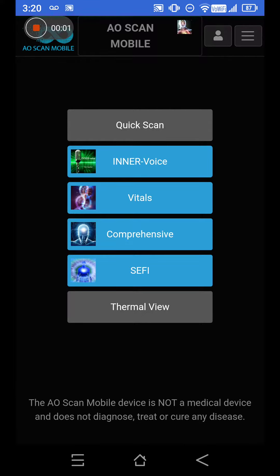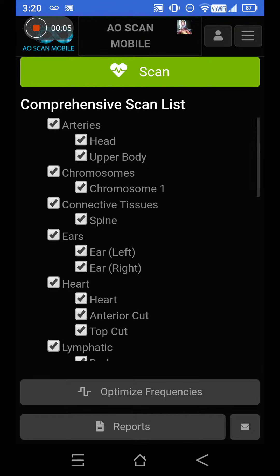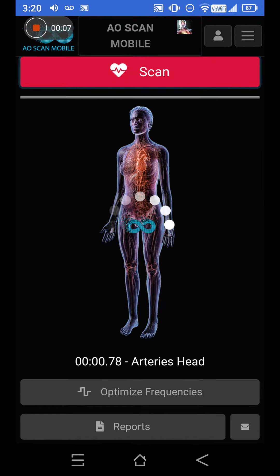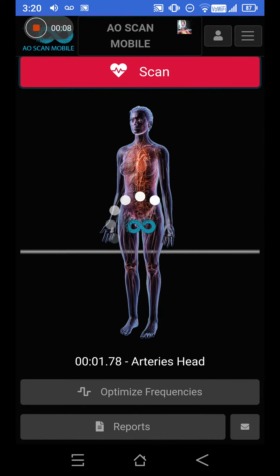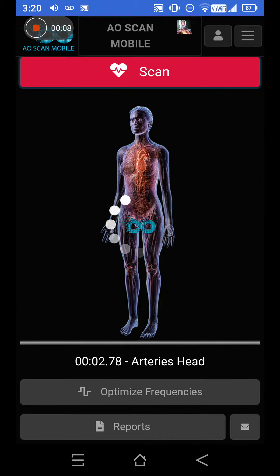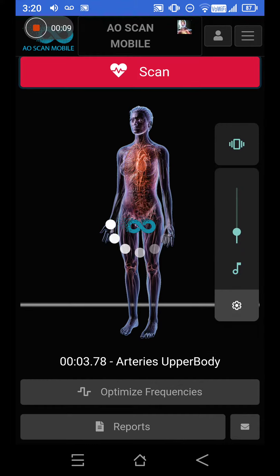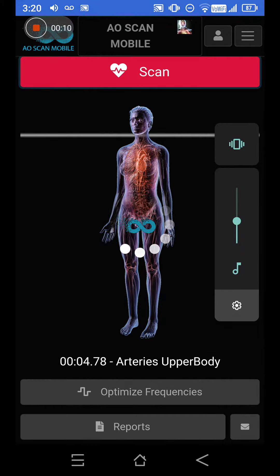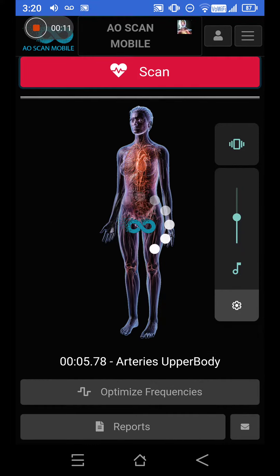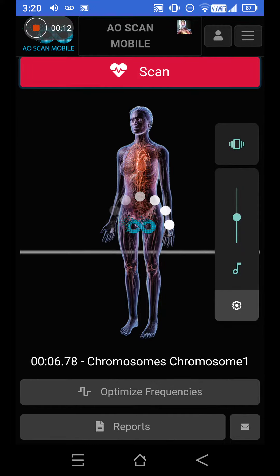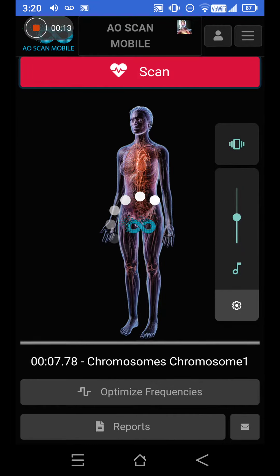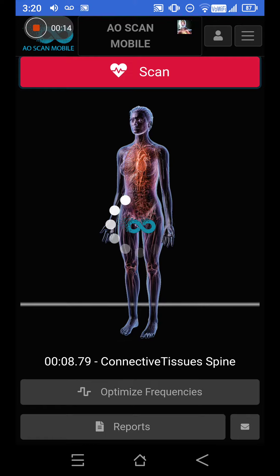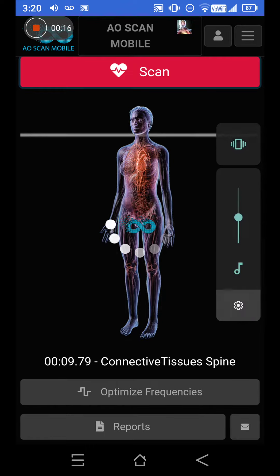Let's talk about the comprehensive scan. You click on 'Comprehensive,' click on 'Scan,' and it goes ahead and starts scanning your body. It makes a sound — you can choose to listen to it or not.